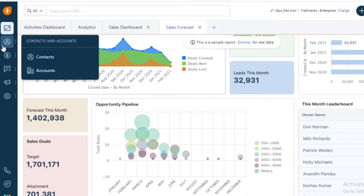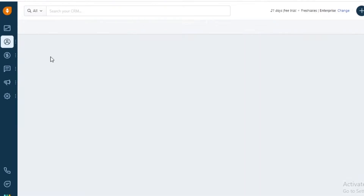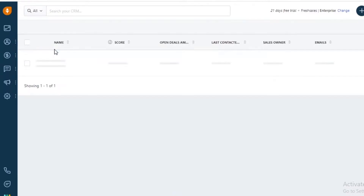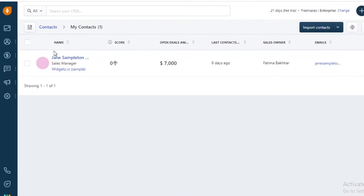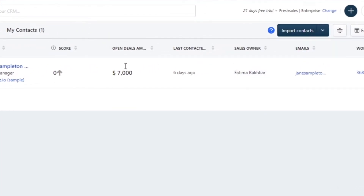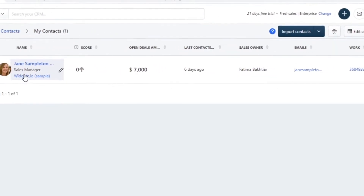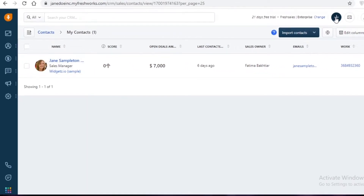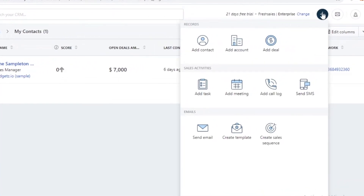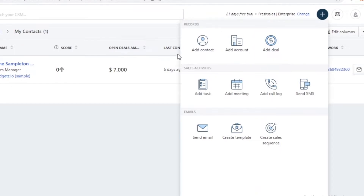Below that you have your Contacts and Accounts section. With any CRM tool it's essential to have a contacts section, and here you can monitor all of your contacts, clients, and people you're working with. You can also import contacts and it's pretty simple to add and remove contacts. Just click 'Add Contact' to get started.